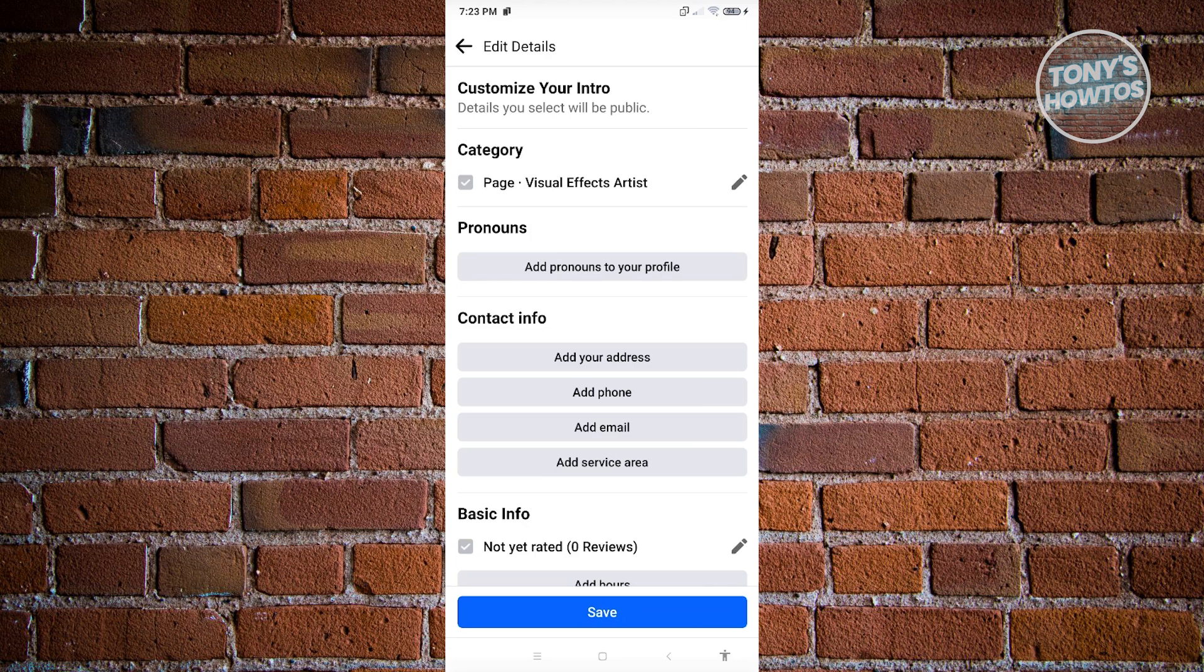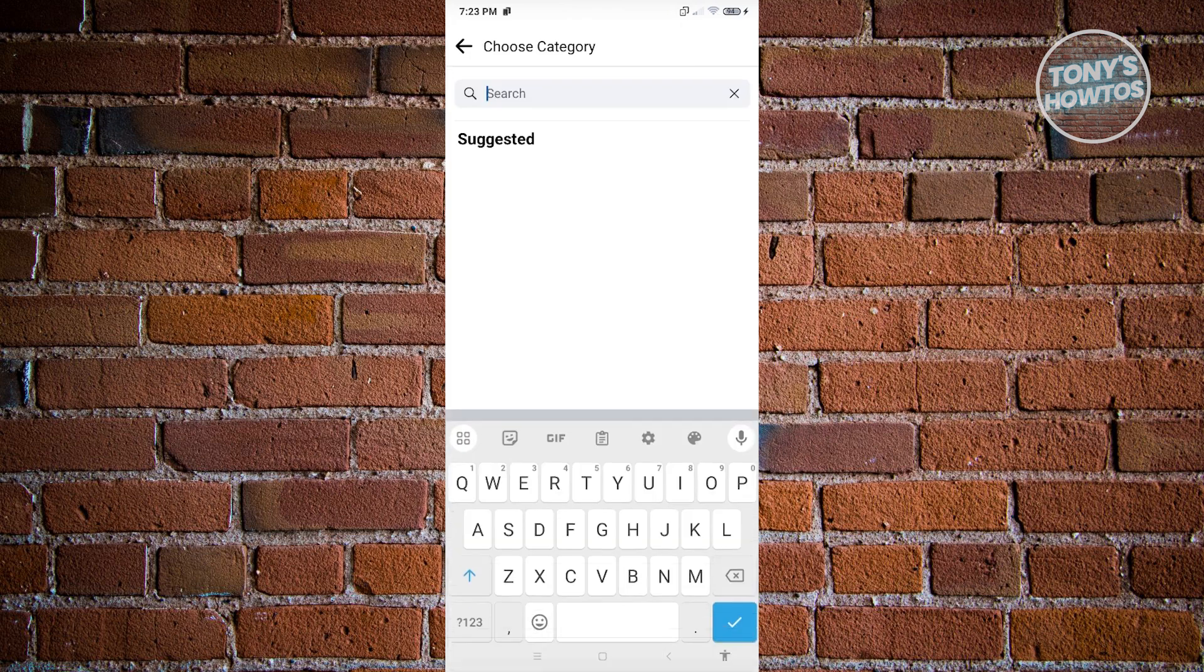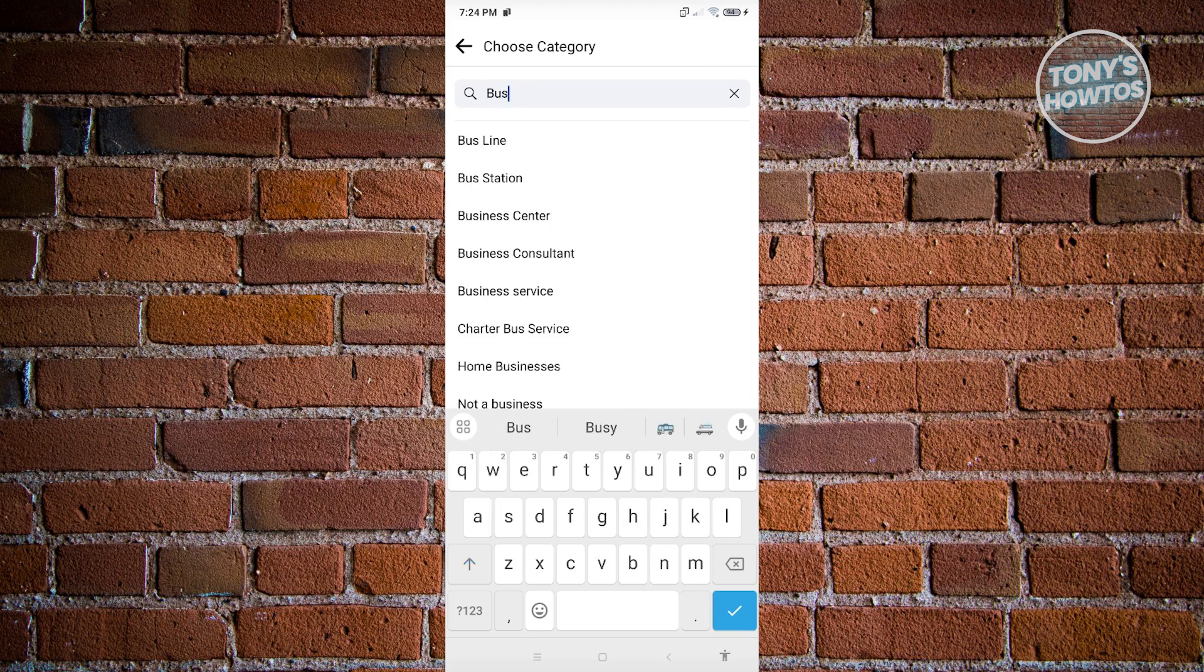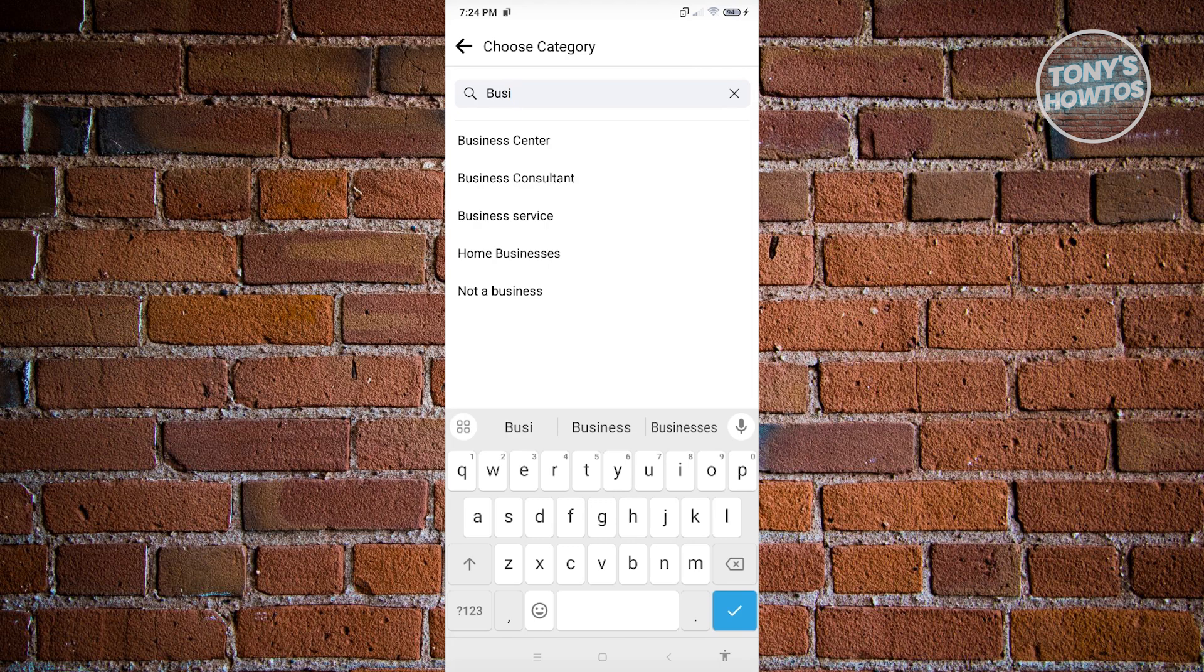Now, if you want to change that, just click on the pencil icon here and just type away what category that you want to add. So if you're running a business, you could go ahead and just type in business here. So here, as you can see, business consultant, business service, home business. So a lot of other options here.